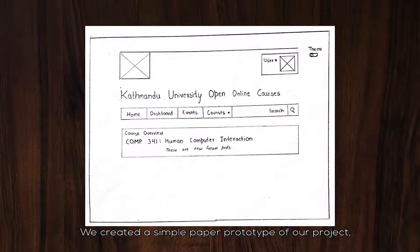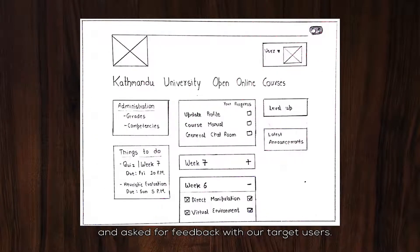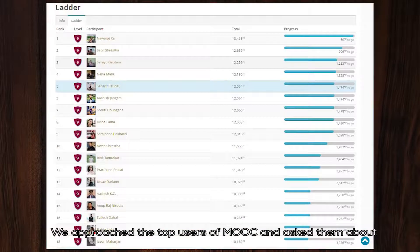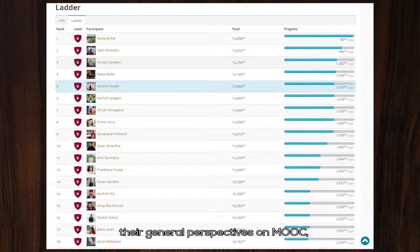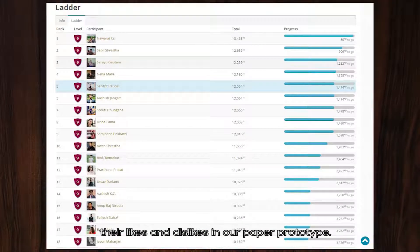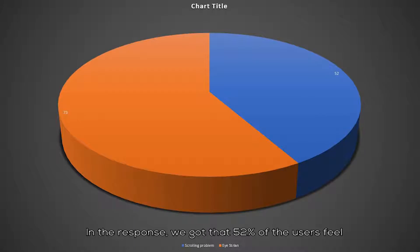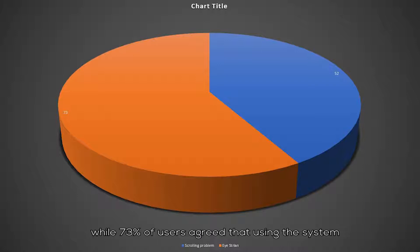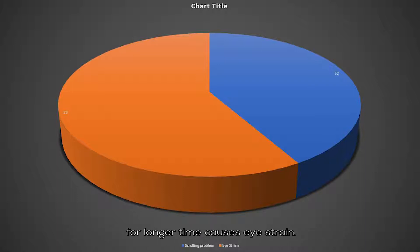We created a simple paper prototype of our project and asked for feedback from our target users. We approached the top users of MOOC and asked them about their general perspectives on MOOC, their likes and dislikes in our paper prototype. In response, we got that 52% of the users feel that scrolling was a big problem in MOOC, while 73% of the users agreed that using the system for longer periods of time causes eye strain.